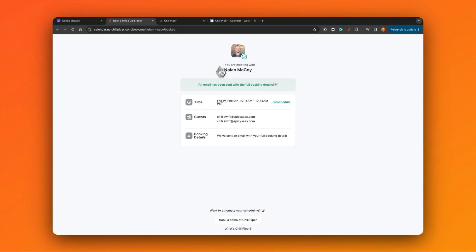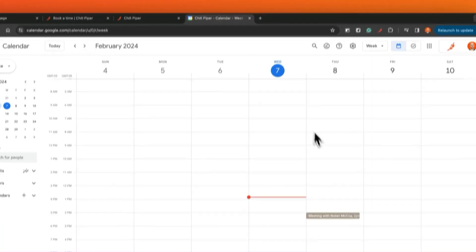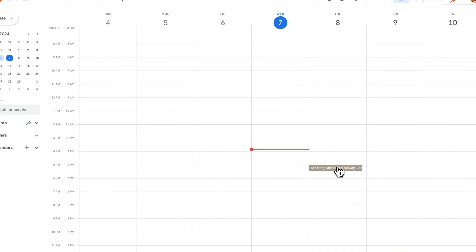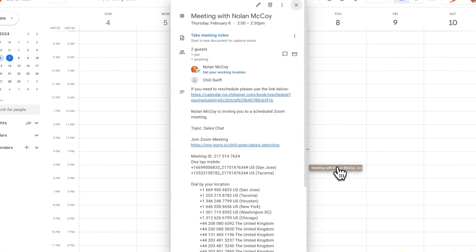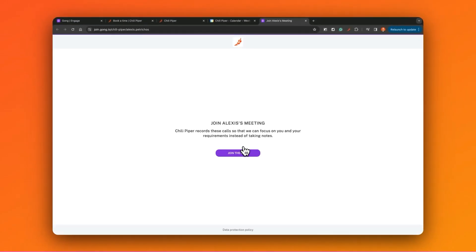Chili Piper is the only scheduling platform that ensures you are compliant with privacy and data laws irrespective of where your prospect is located, by allowing you to add Gong's call recording consent landing pages as web conferencing links on all meetings being booked by you or your team.